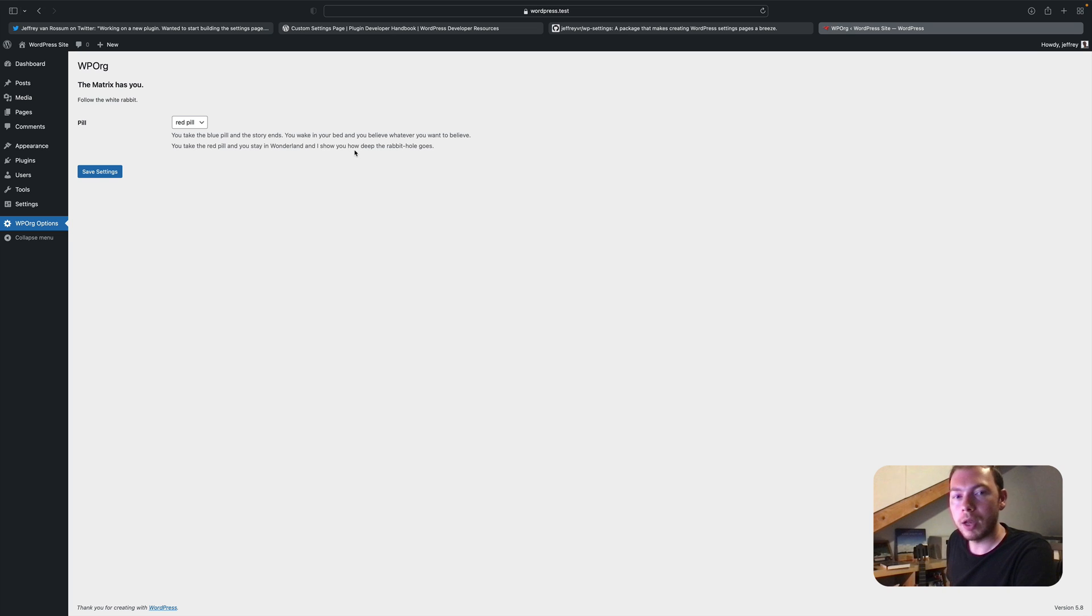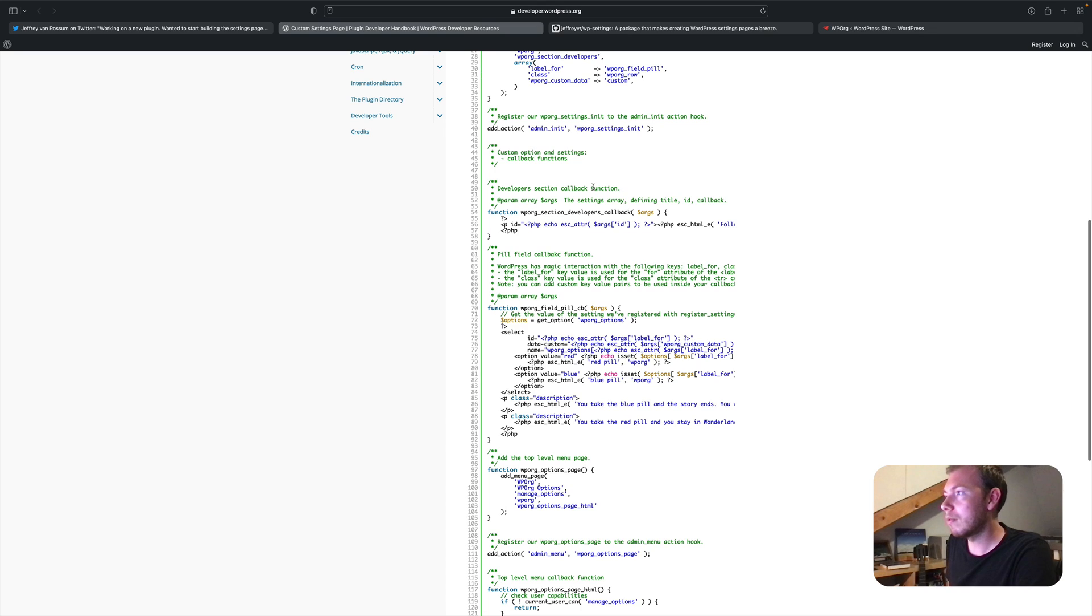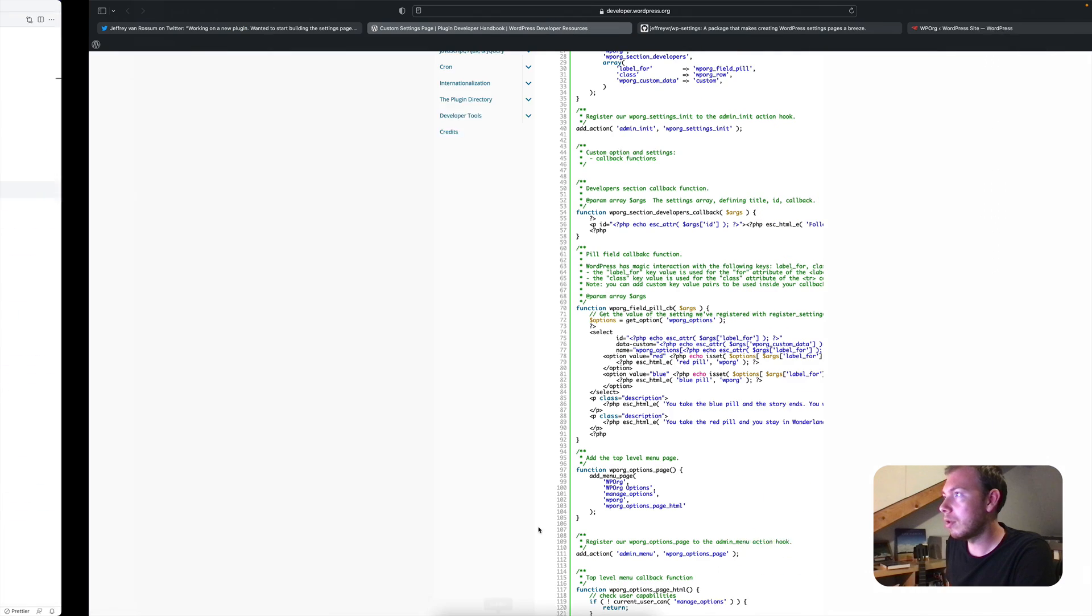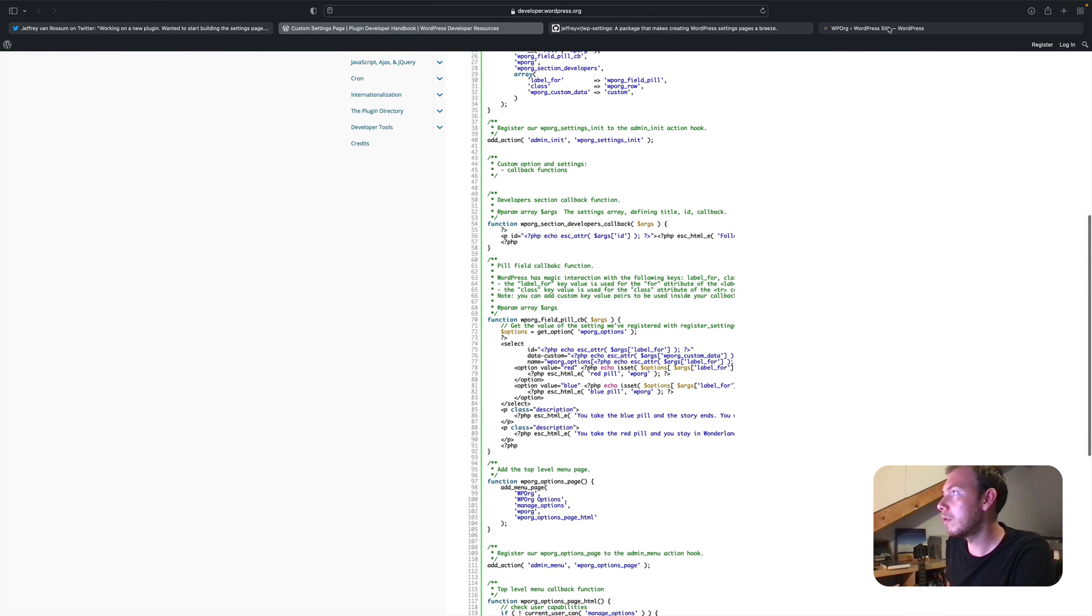I've created an example plugin and I've taken the snippet from the documentation, just pasted it in here and it will give you this options page.